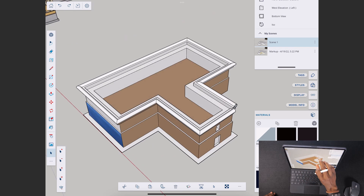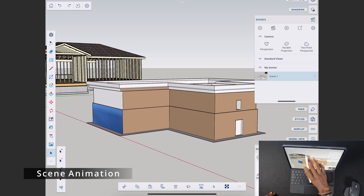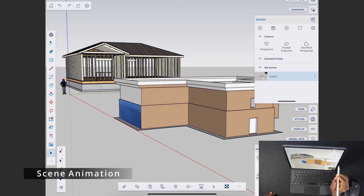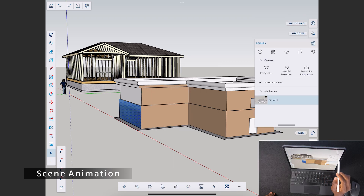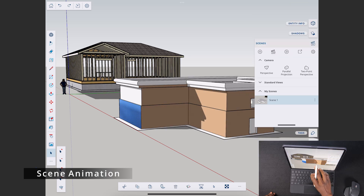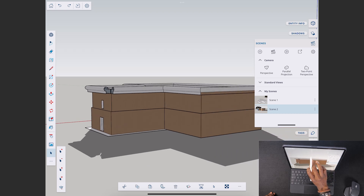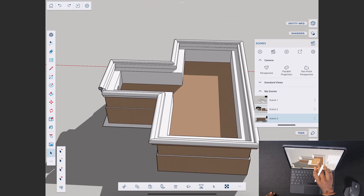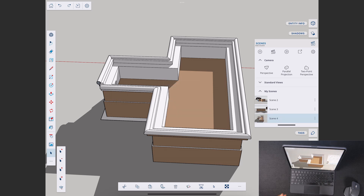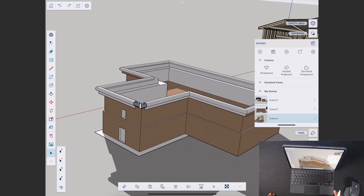The scene system works the same as SketchUp Pro. You can add scenes by positioning your view and clicking the plus sign. Before doing that, set up shadows and sunlight settings. Rotate to different positions, add scenes, and you can have them animate automatically — creating a nice walkthrough or fly-around of your model.